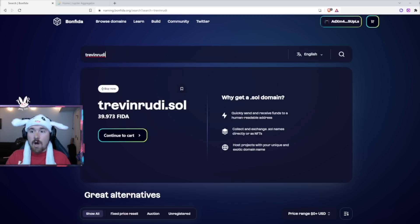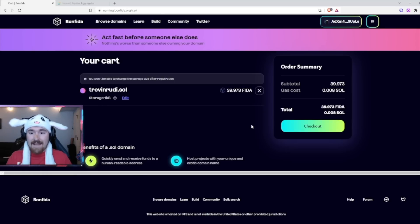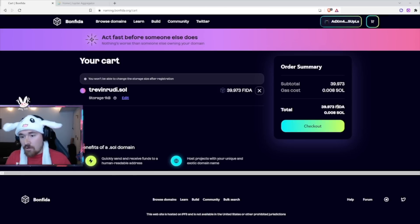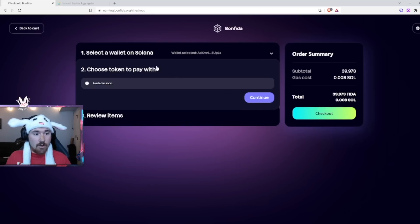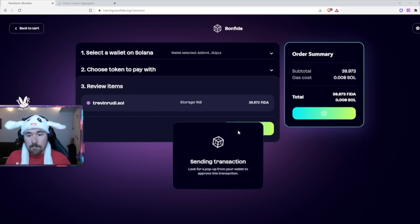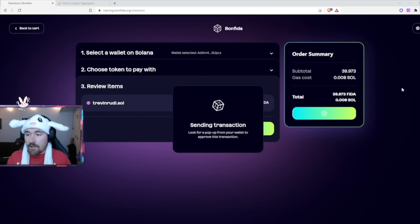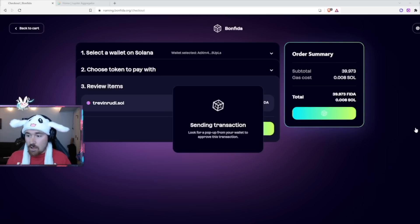It's super simple. Since we did the swap ahead of time, it takes about 10 to 15 seconds to go through. Next, hit continue to cart. It shows the domain costs 39.93 FIDA — that's roughly about $19 — so it's very affordable to have your own domain. It also shows the gas fee, which is about 0.008 SOL — super cheap. You'll be able to check out. They may be looking at different payment options beyond just their token. Hit continue, confirm the purchase details, and then complete purchase.